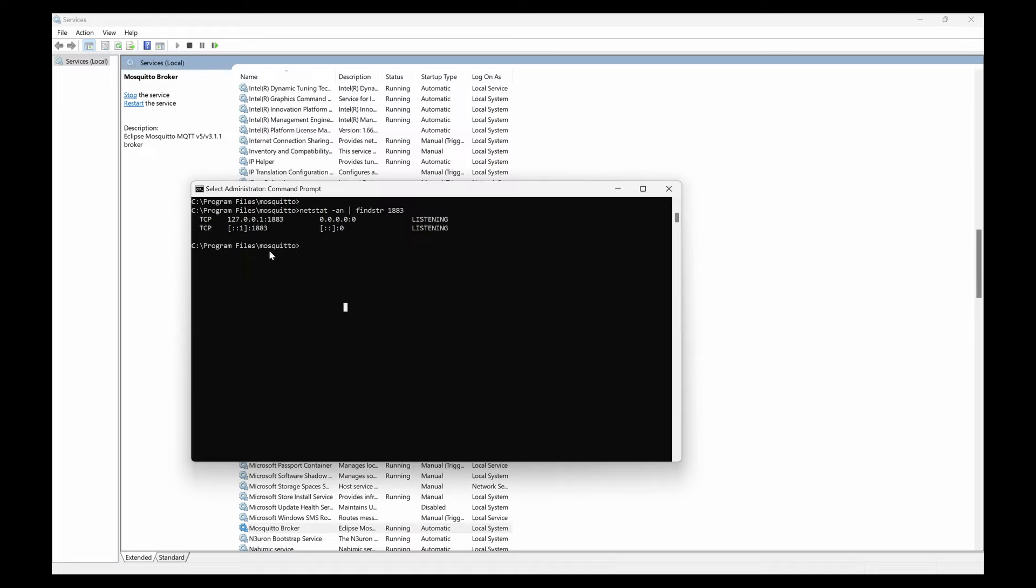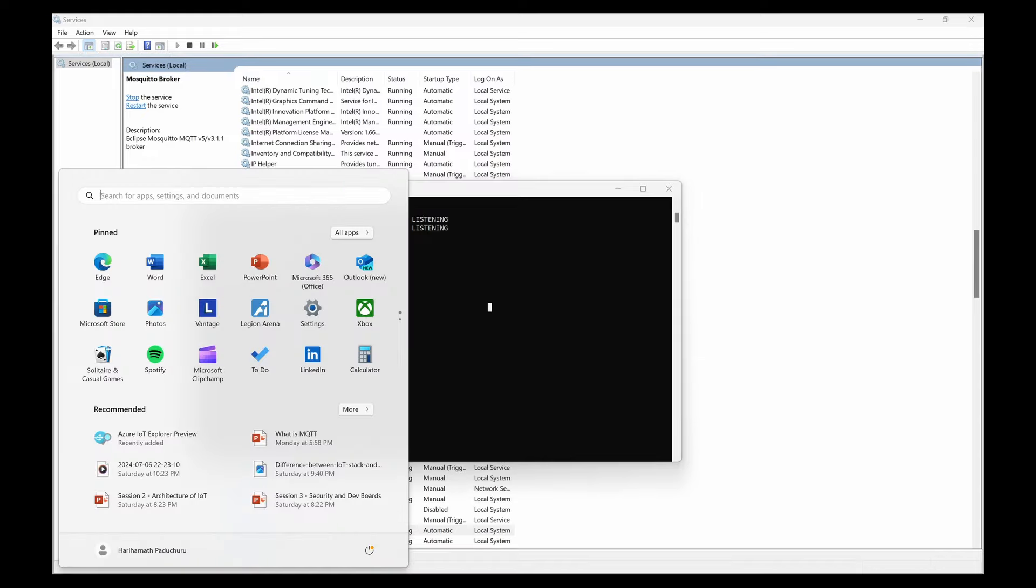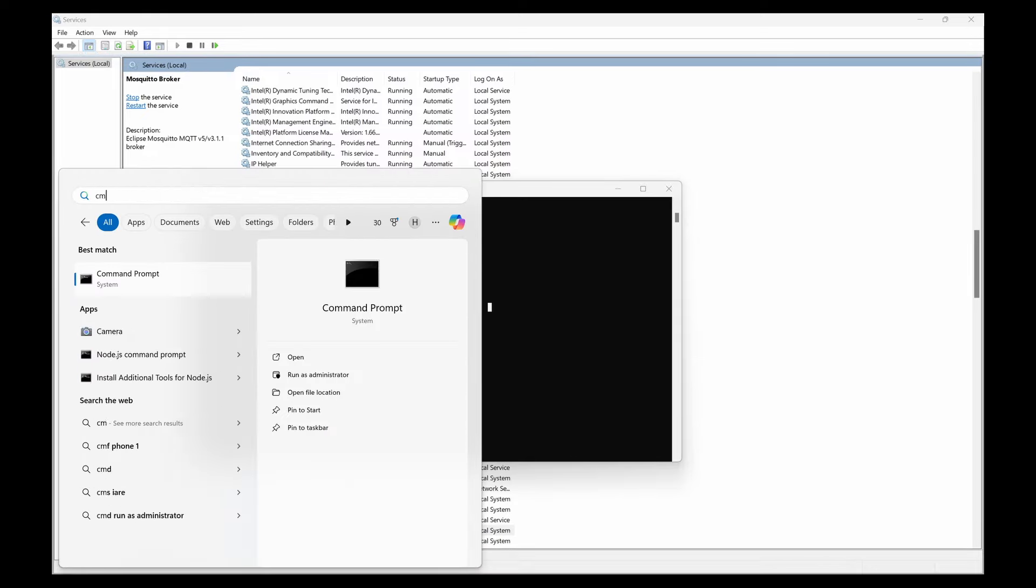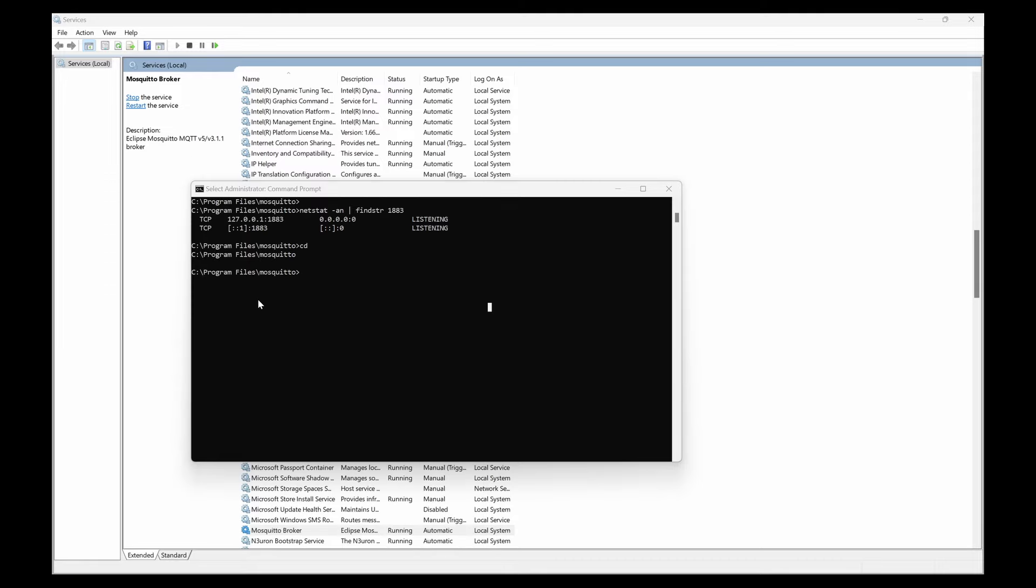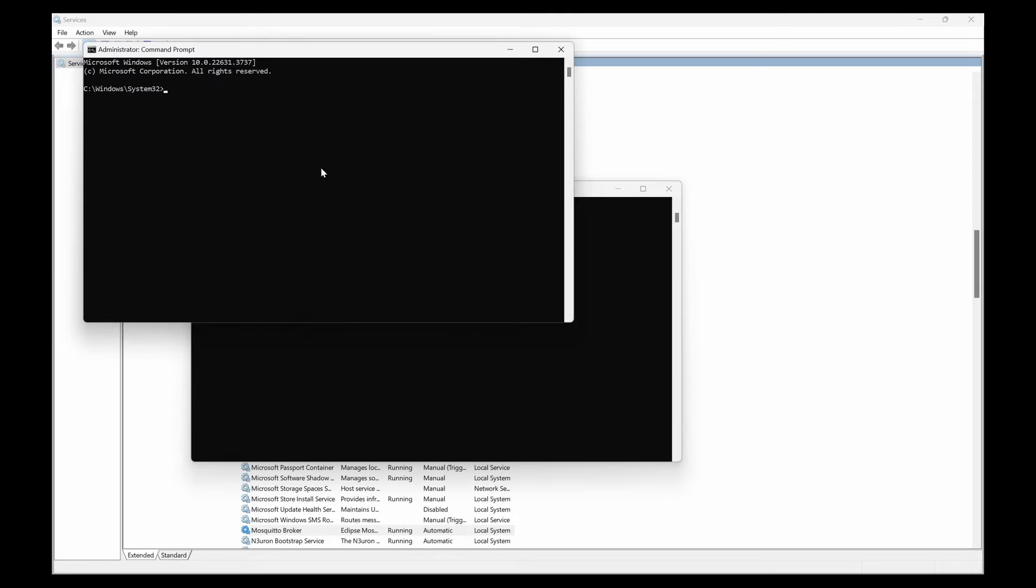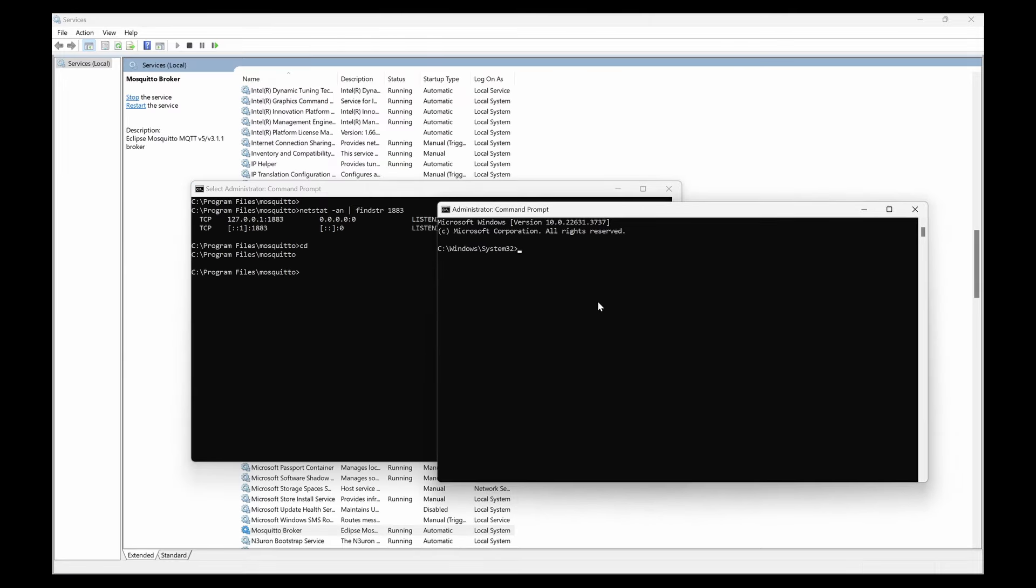Open another command prompt, run as administrator, and again use 'cd C:\Program Files\mosquito'.